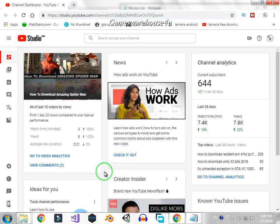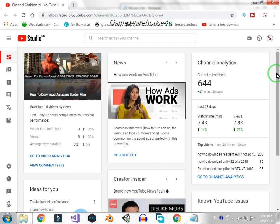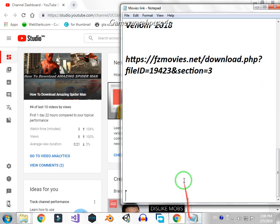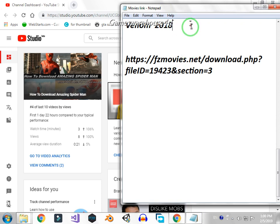Hello guys, welcome to my YouTube channel Games Warehouse For You. So today's video is not about gaming, it's about movies. Today I'll show you how to download Venom 2018 movie. So let's start.